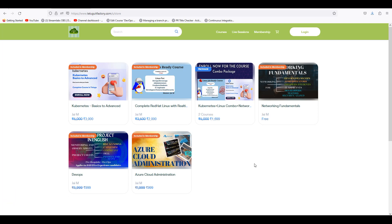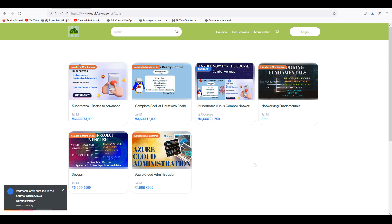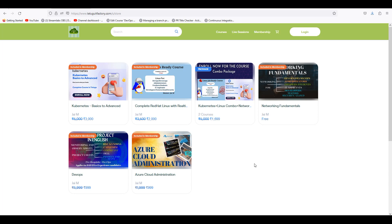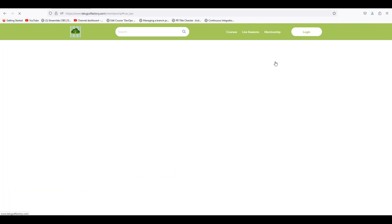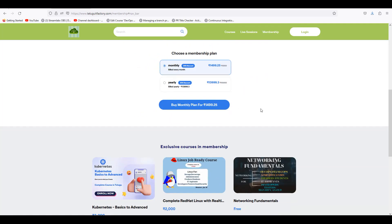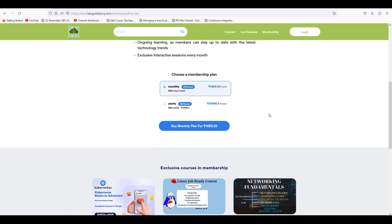A separate price might not be much feasible. So it is very easy — there will be a lot of things coming. I recommend you guys go with the membership. If you have a monthly membership, the price is very minimal. Like I said, the yearly membership is 14,000 Rs.